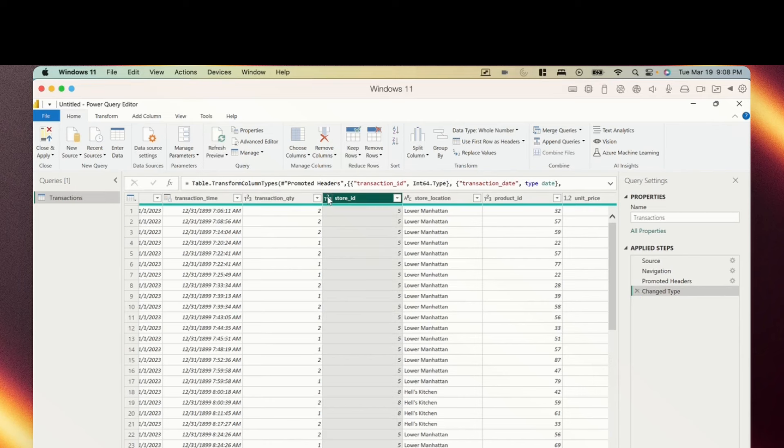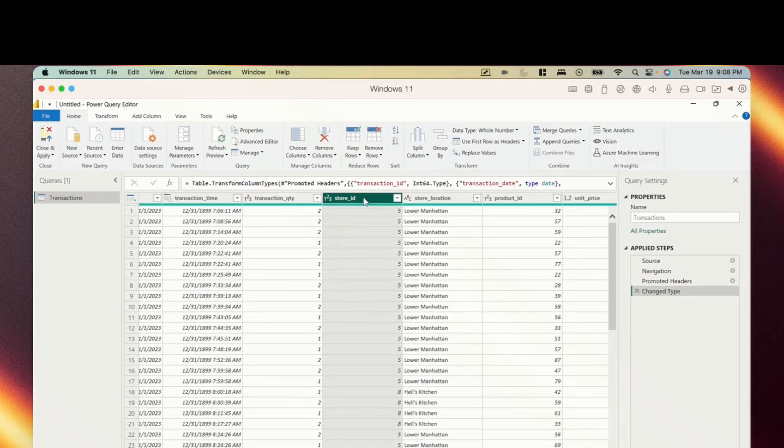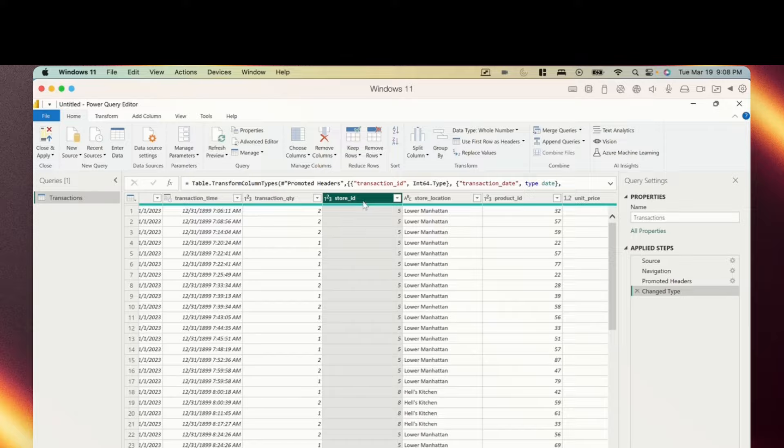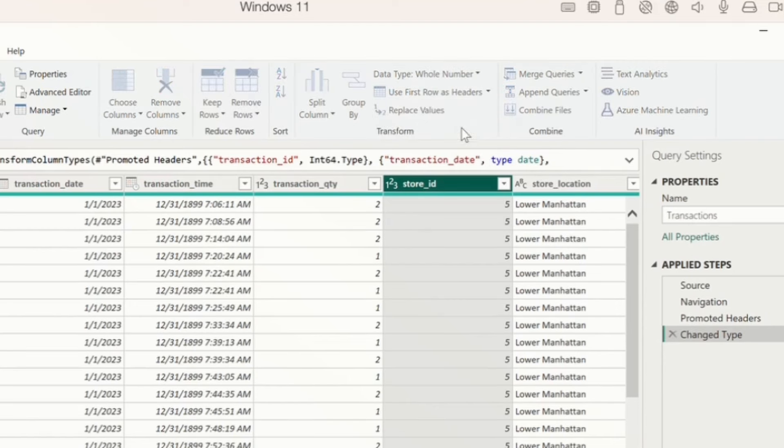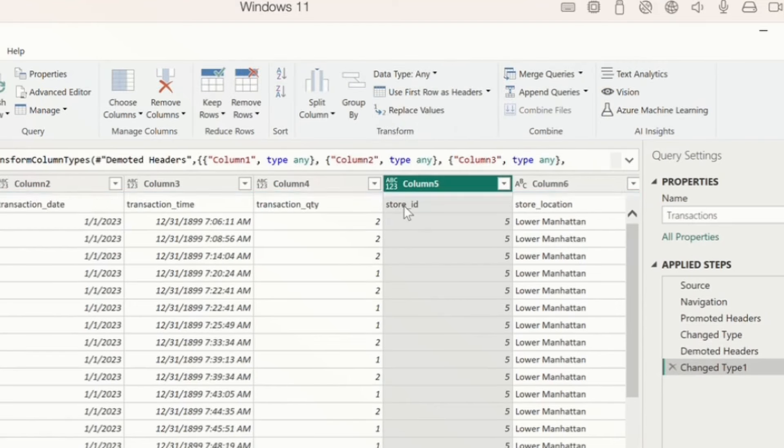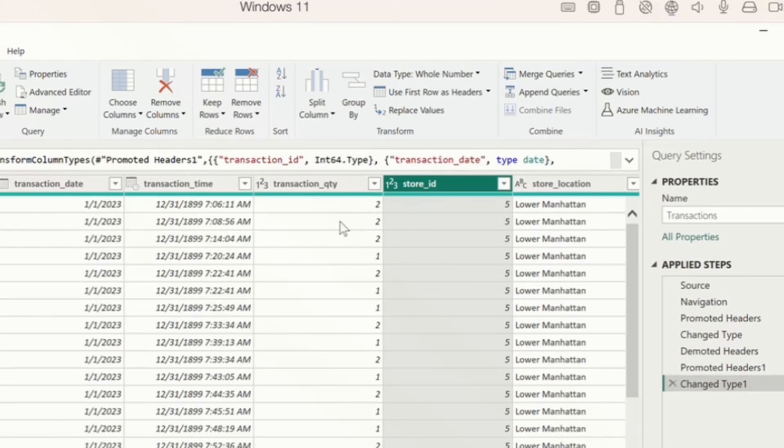And we could even change the data type for our columns by clicking into this little box. And we have a few options that we can change to. This data type is good so we're not going to change it. But you get the idea. We could also do things like use headers as first row. But then if our data doesn't automatically have headers we can also use first row as headers. And it'll go ahead and promote the row to the header.